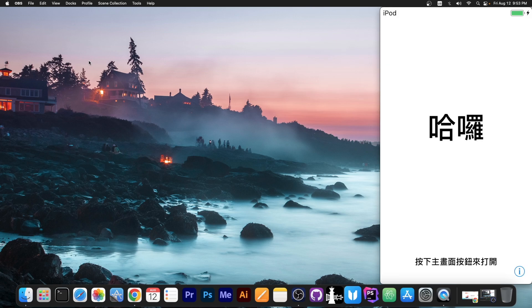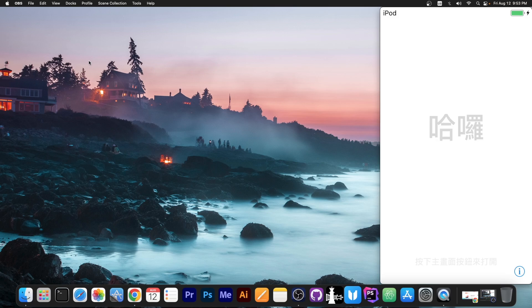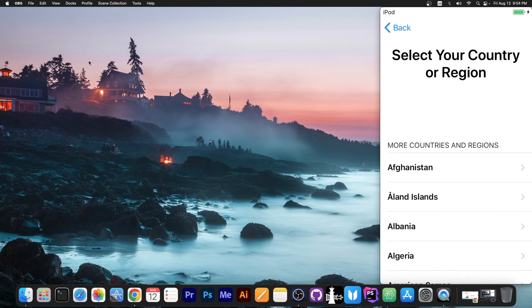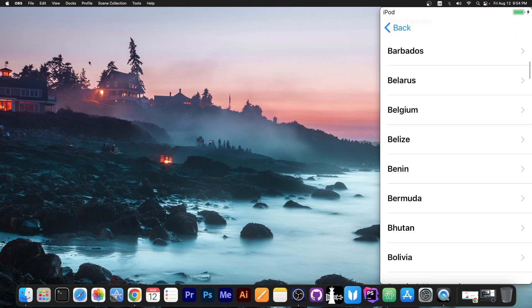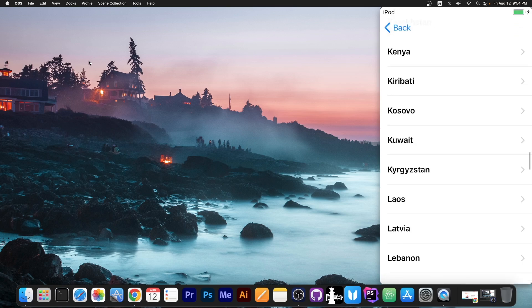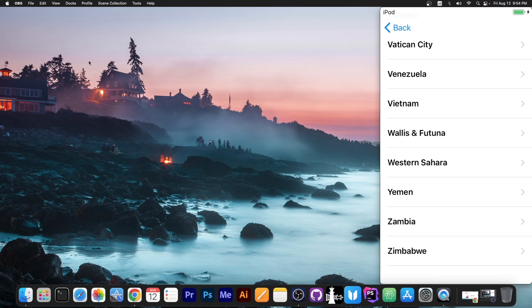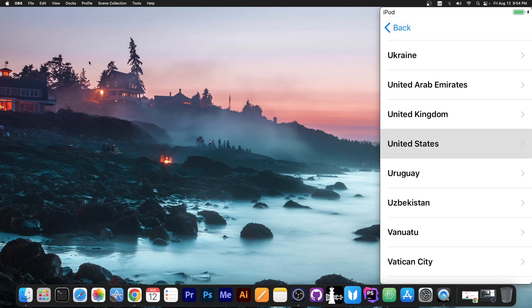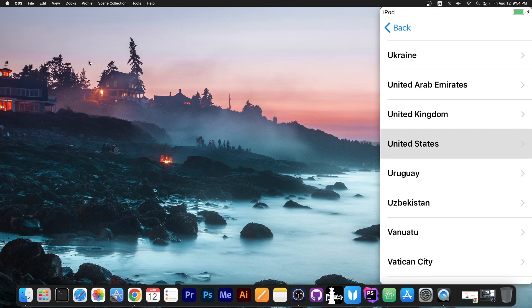So as you can see the device is now on the setup screen. We press the home button and we can select the language and the country. And of course then you can connect it to Wi-Fi. So I'm gonna select here the country. Set up manually.